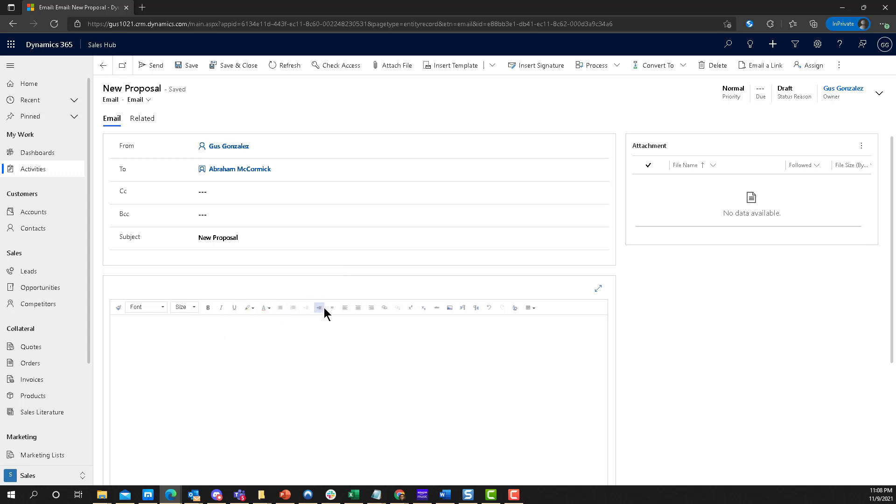When you save an email in Dynamics, creating an email in Dynamics is pretty basic. We all know how it looks. There's really no options. Recently they added this new editor that allows us to embed pictures. Wow, that's so cool. But other than that, there's really nothing else to do.